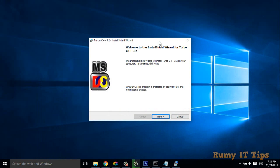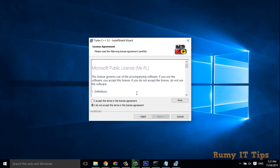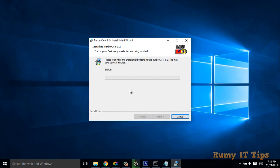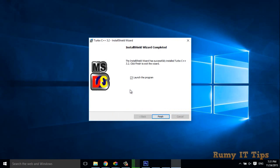Okay, as you see here, now you have the Turbo C++ 3.2 wizard. Accept the agreement, next. So wait and watch. What you have to do is click next, finish.